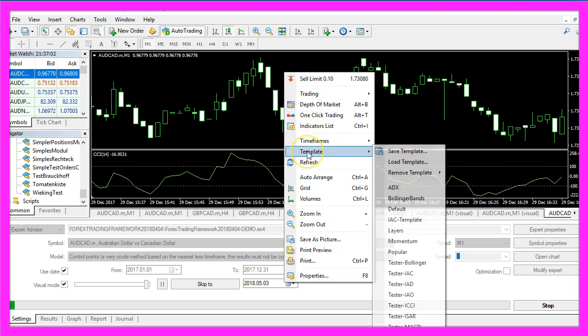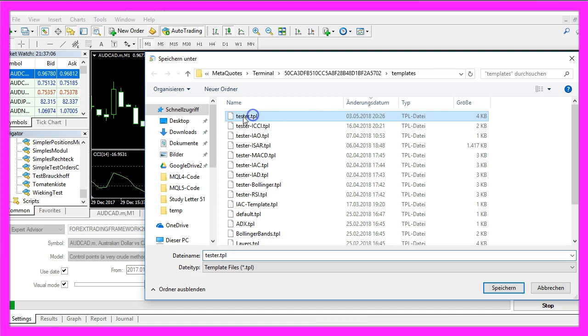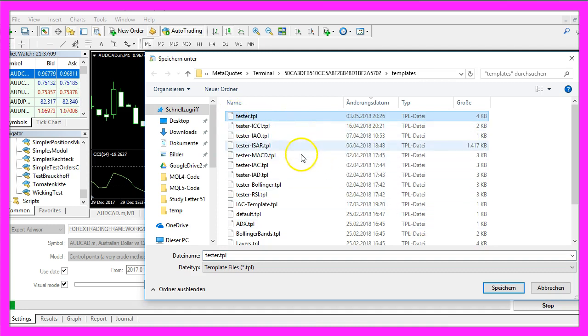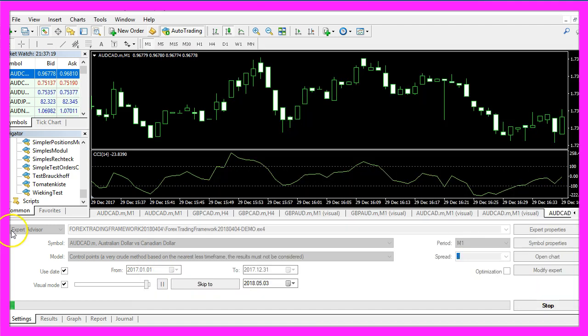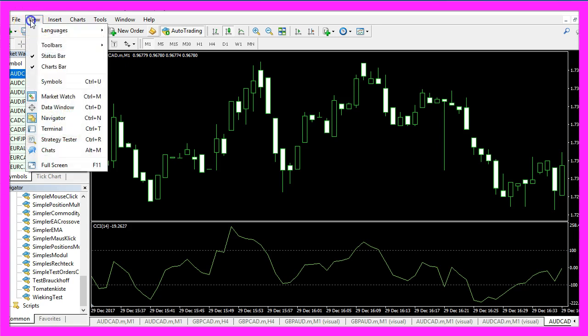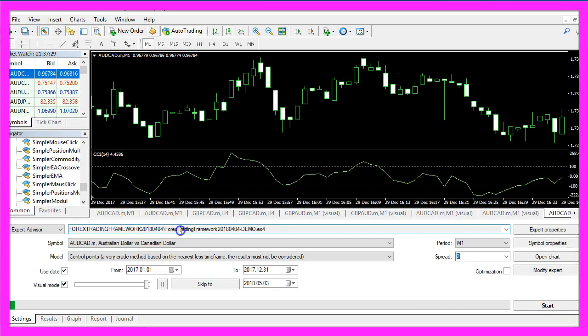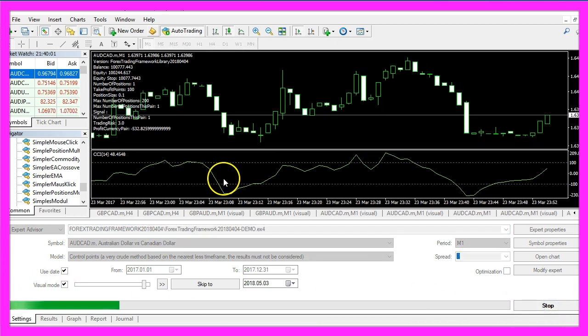Here is our indicator and now we right click into the chart, click on template, save template and save it as tester.tpl because this is the template that Metatrader is going to use for your back test. If you don't see the strategy tester here, you click on view, strategy tester or press CTRL and R, select your main module, in my case it's the framework, enable the option for the visual mode here and start your test.